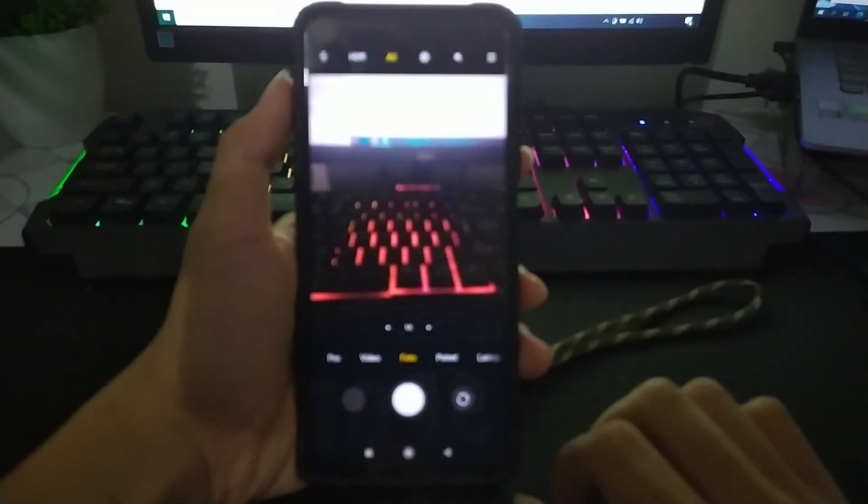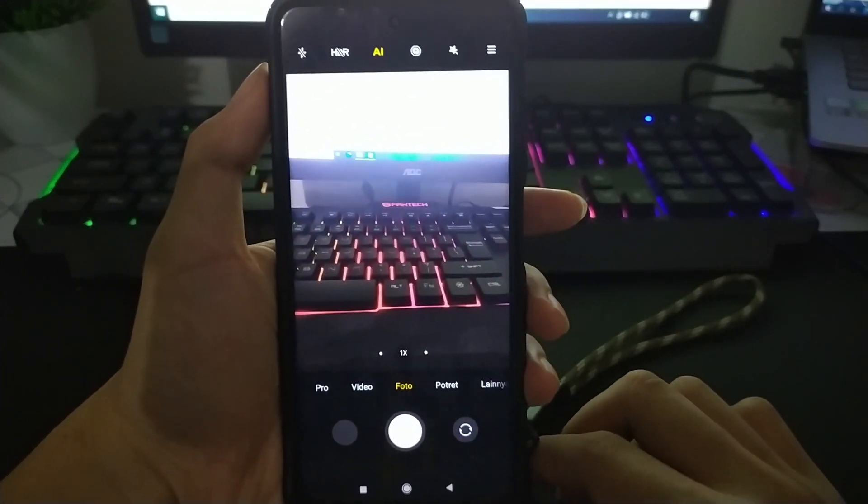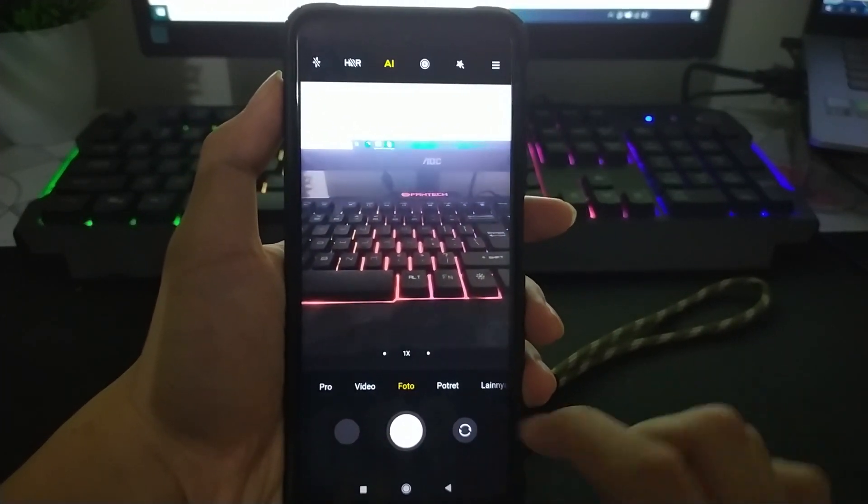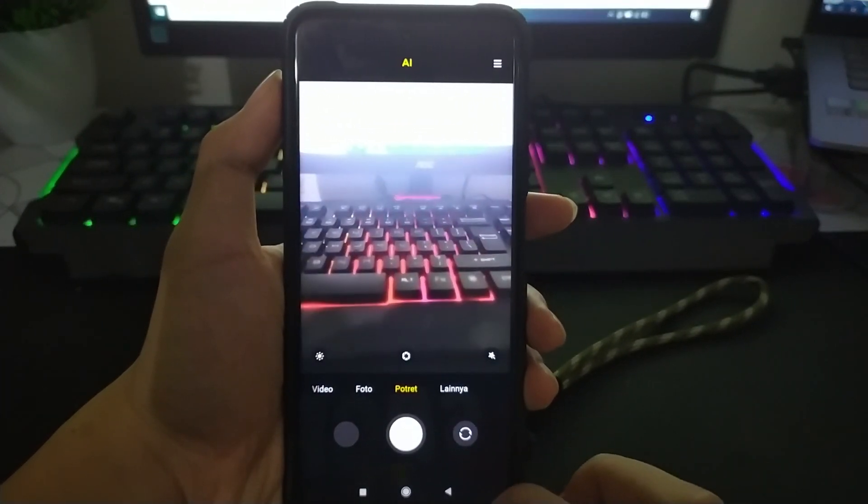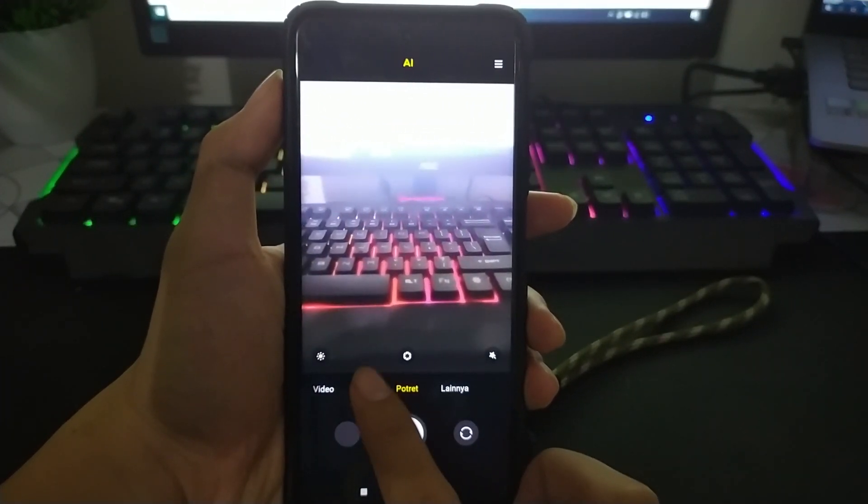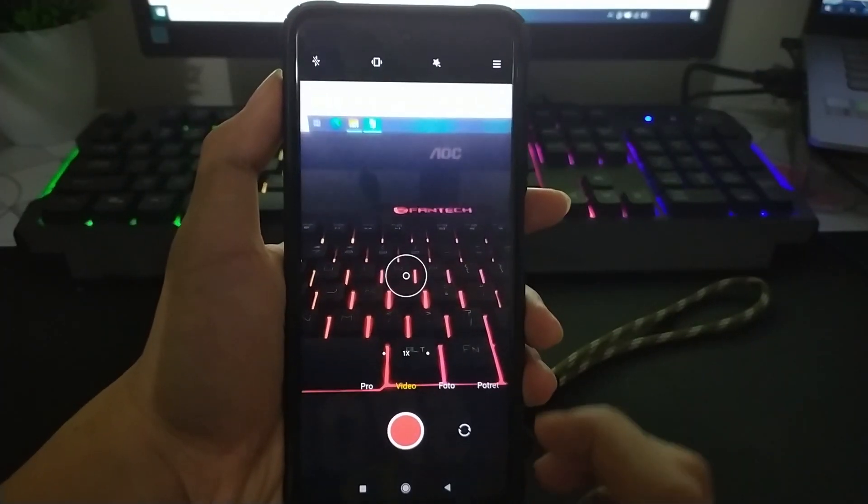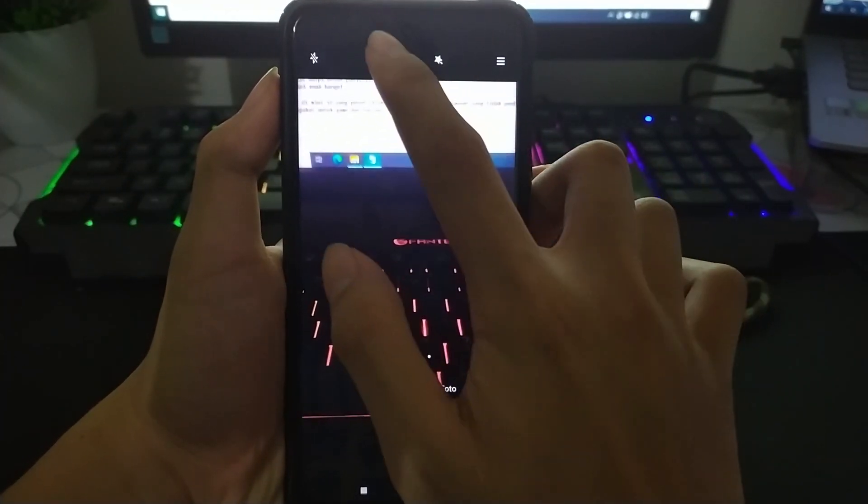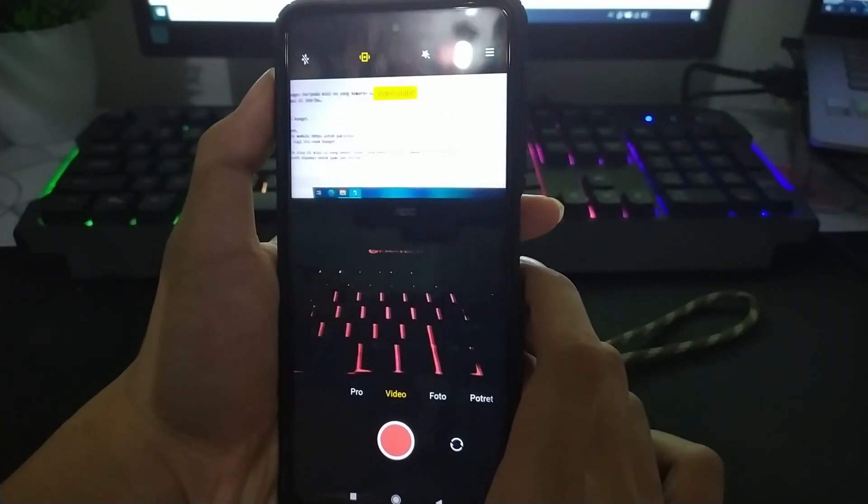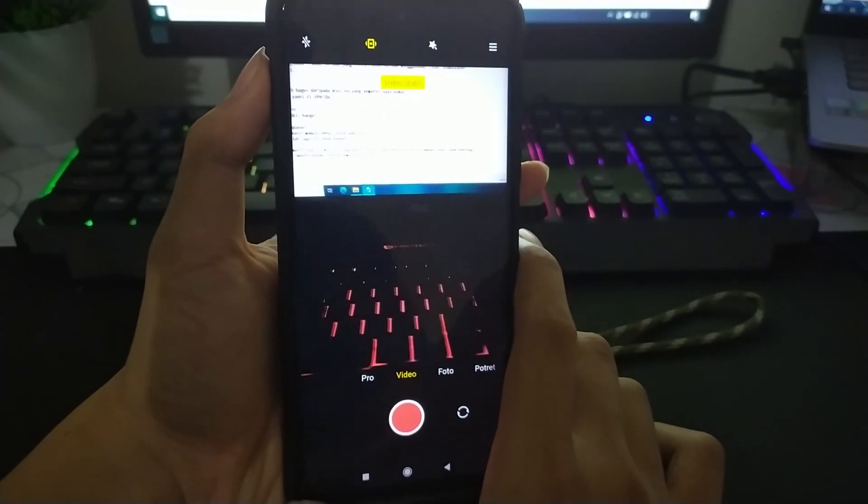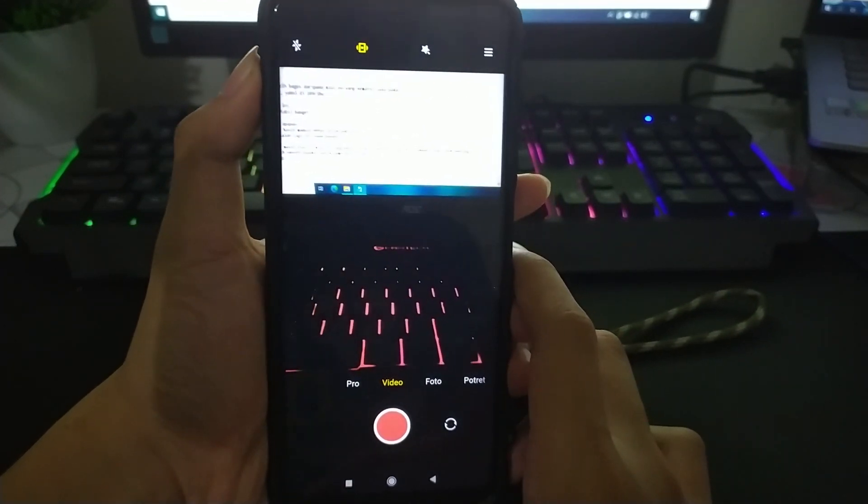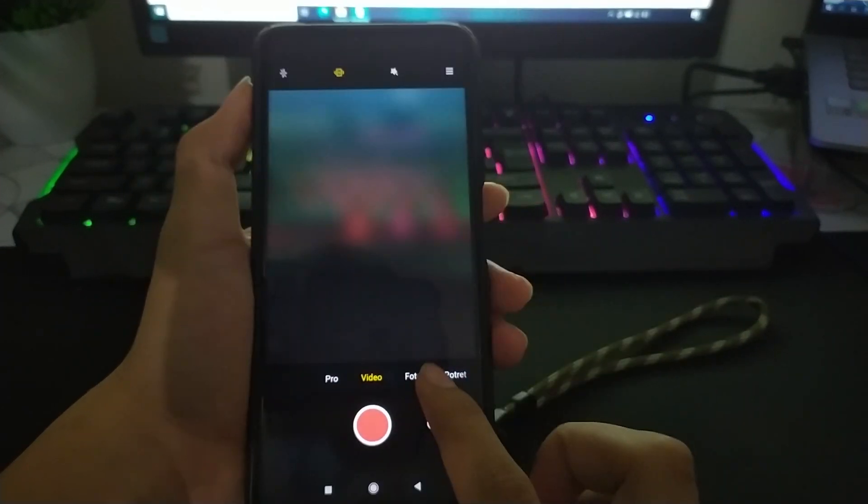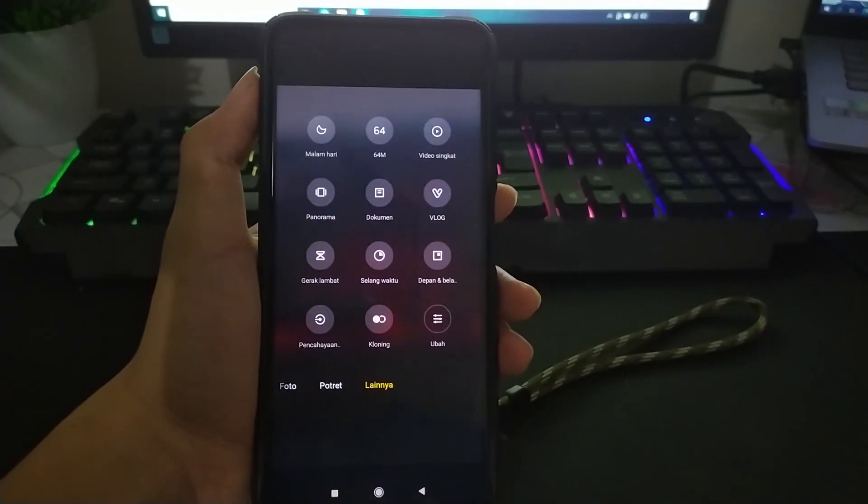Dan kita lanjut di masalah kamera. Karena ada yang bilang kamera bawaan ROM Global atau MIUI ID ada yang force close ketika menggunakan fitur stabilizer. Dan di ROM ini aman semua, tidak ada masalah lagi.